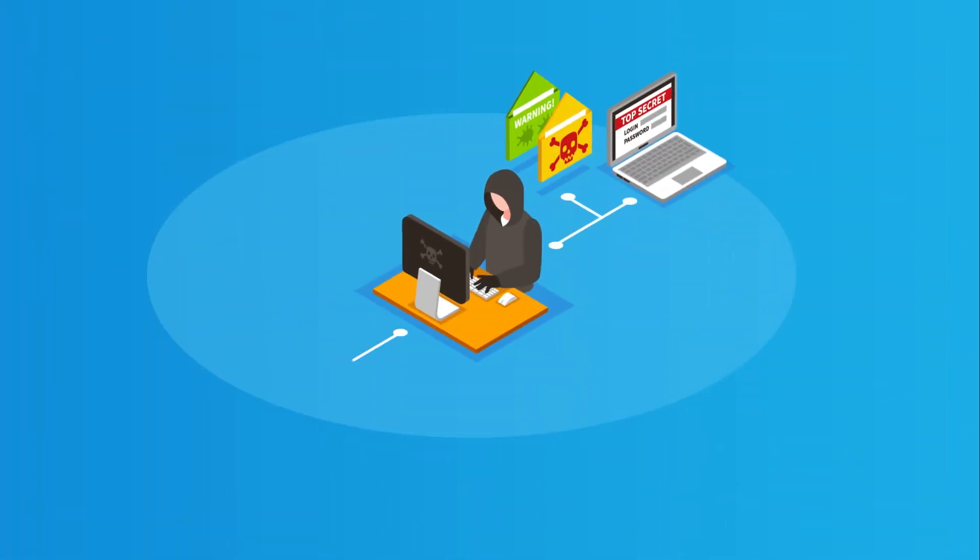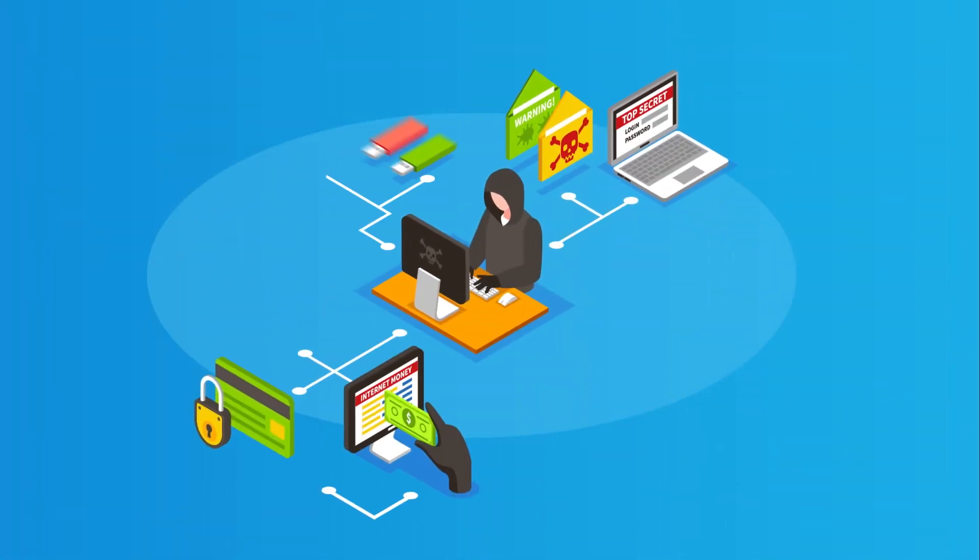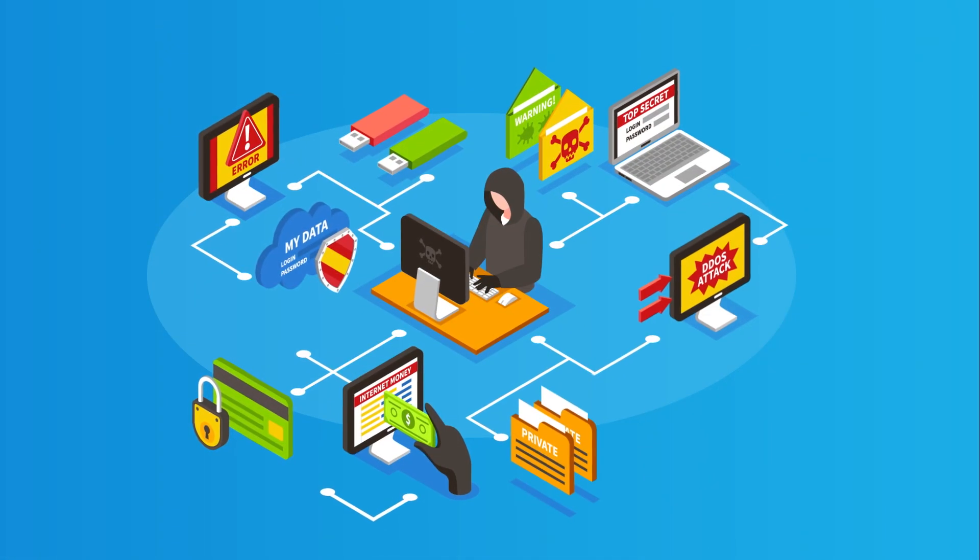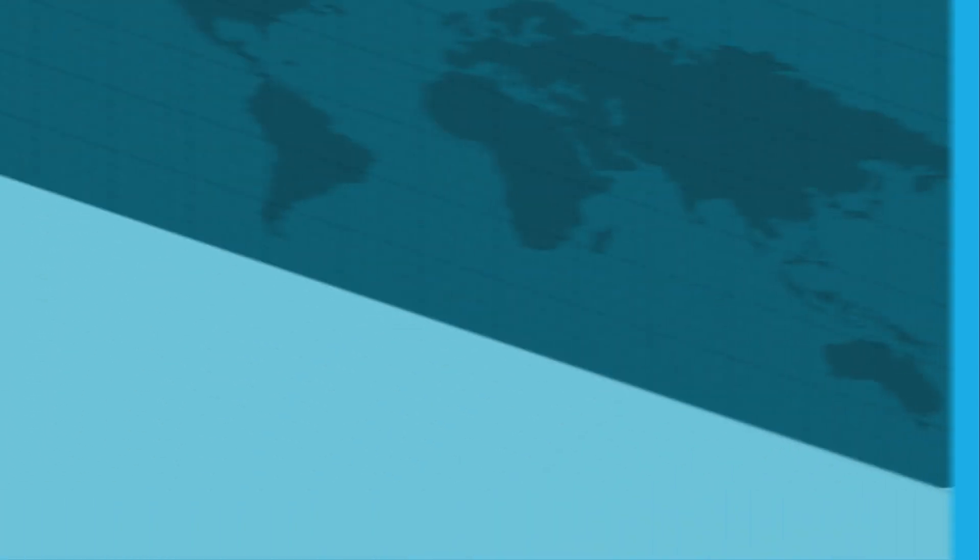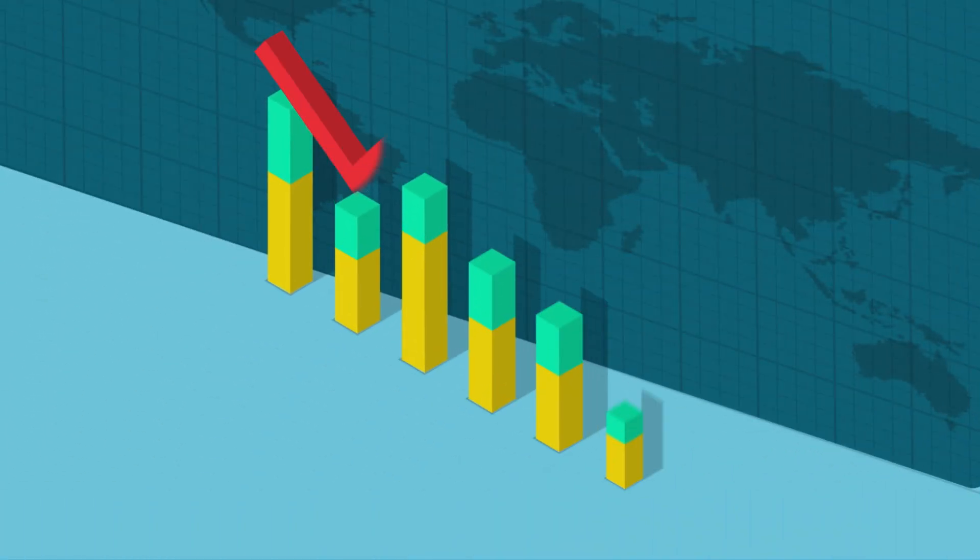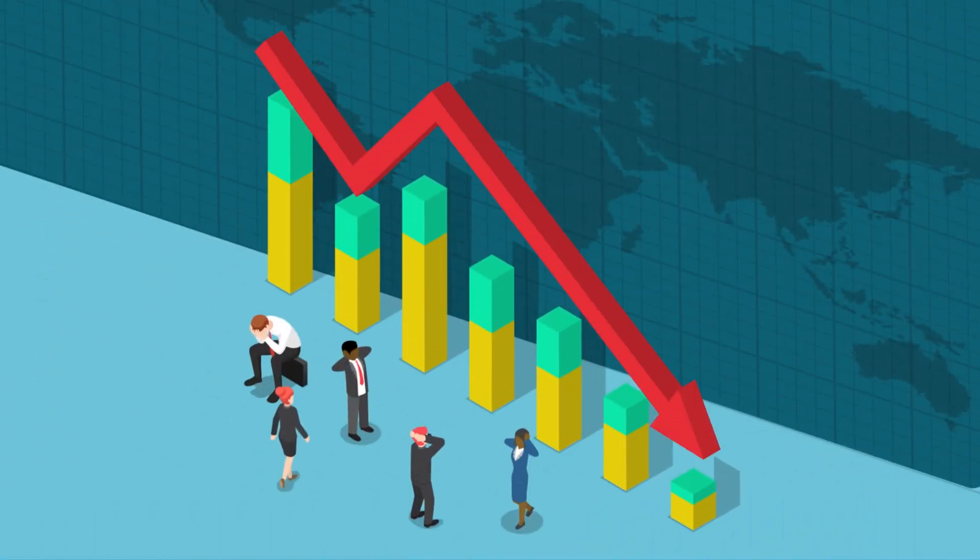Attacks from malware, phishing, hacking and social engineering can stop business in its tracks and cause catastrophic business disruption.